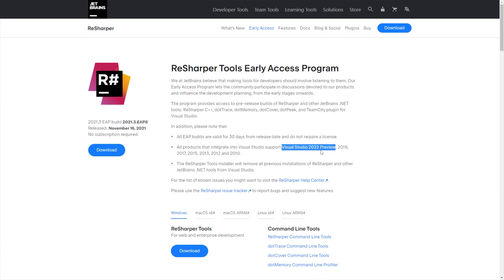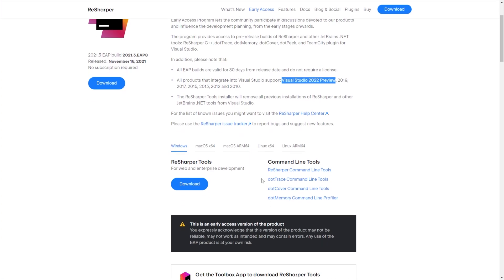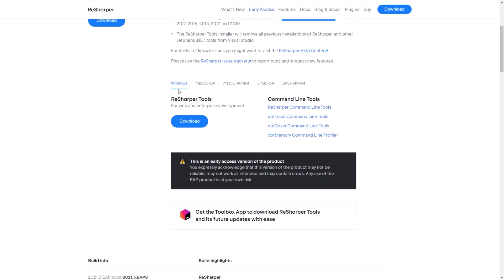I would assume VS 2022, the official release now, etc. ReSharper tools installer will remove all previous installations of ReSharper and other JetBrains .NET tools from Visual Studio. So, with that in mind, I'll select Windows and download ReSharper tools early access program.